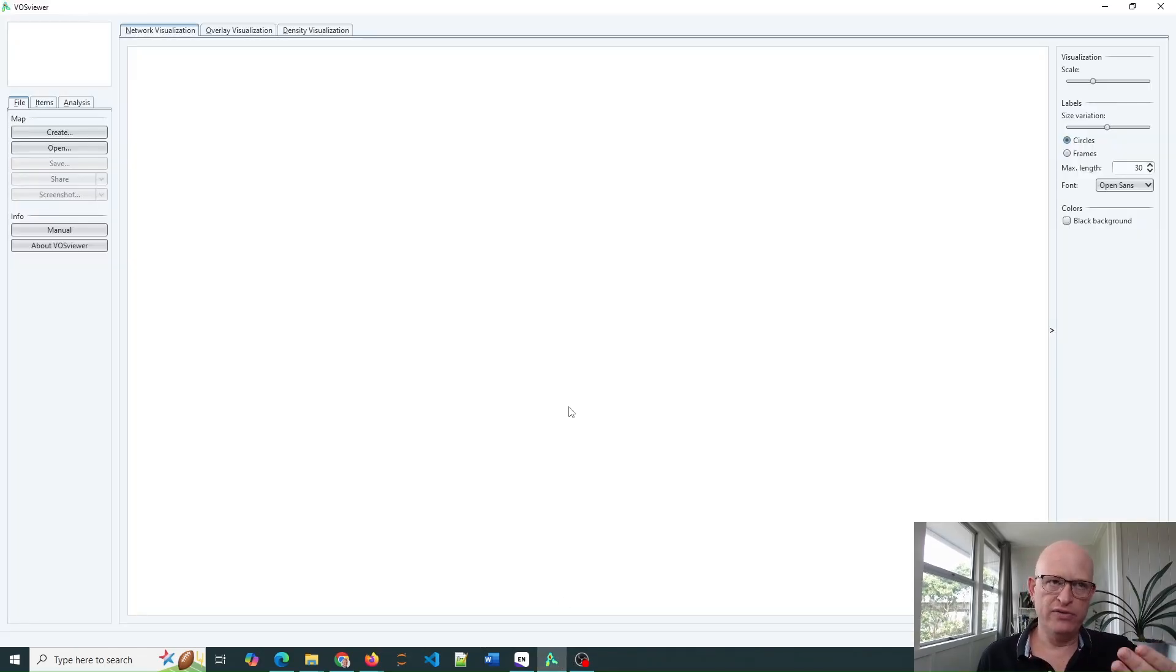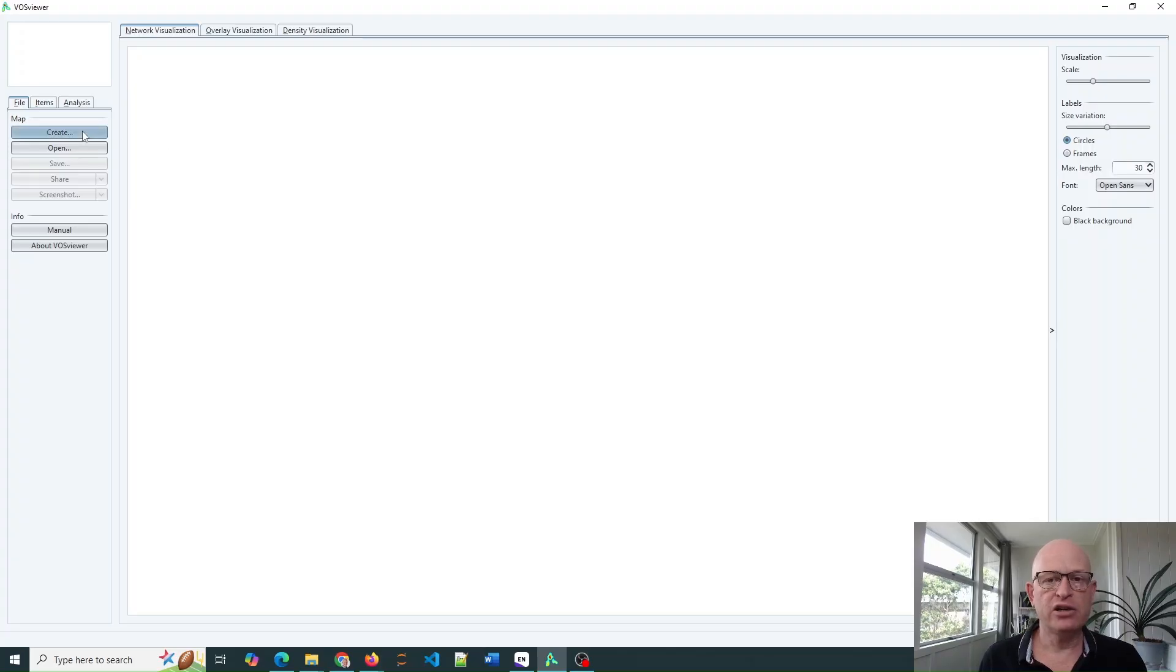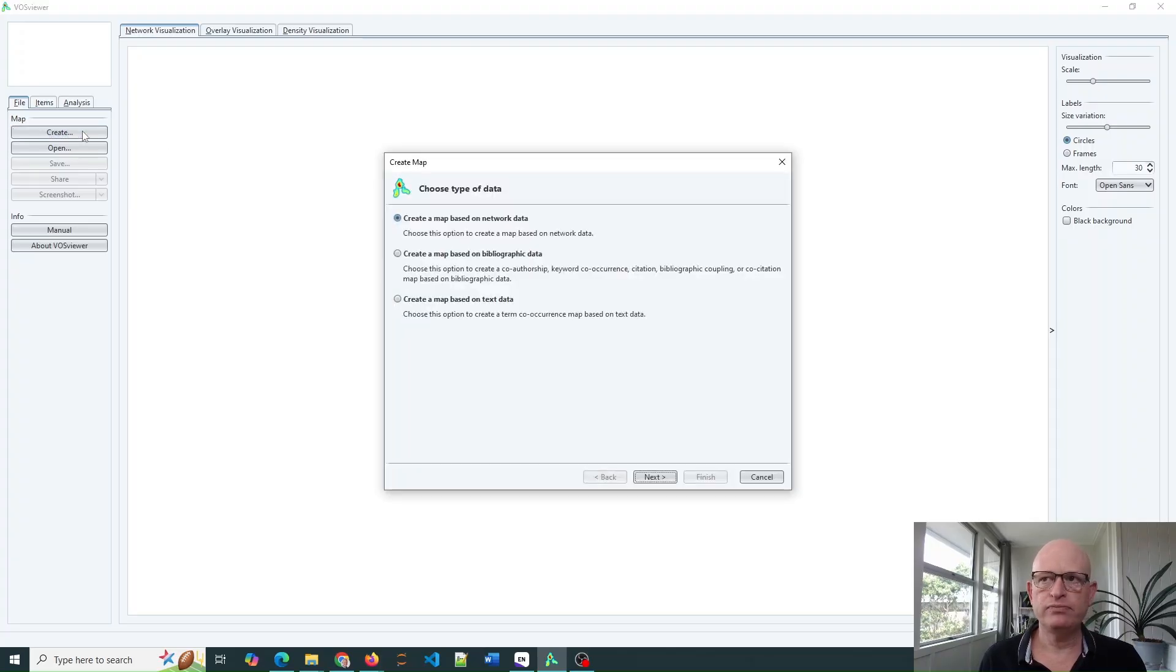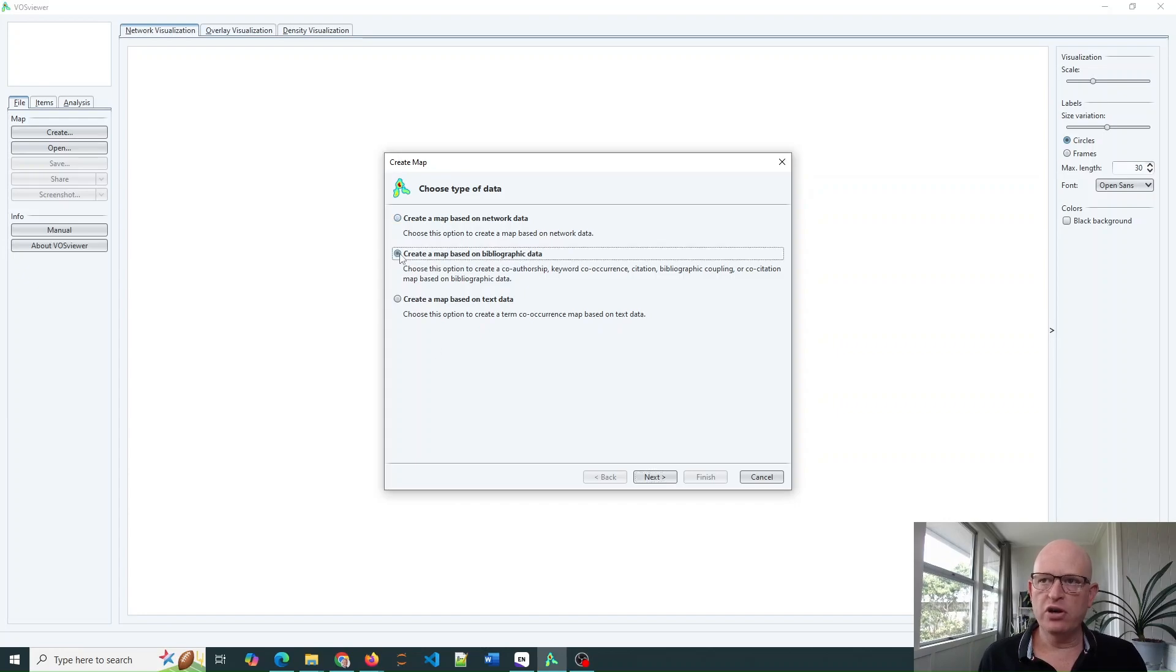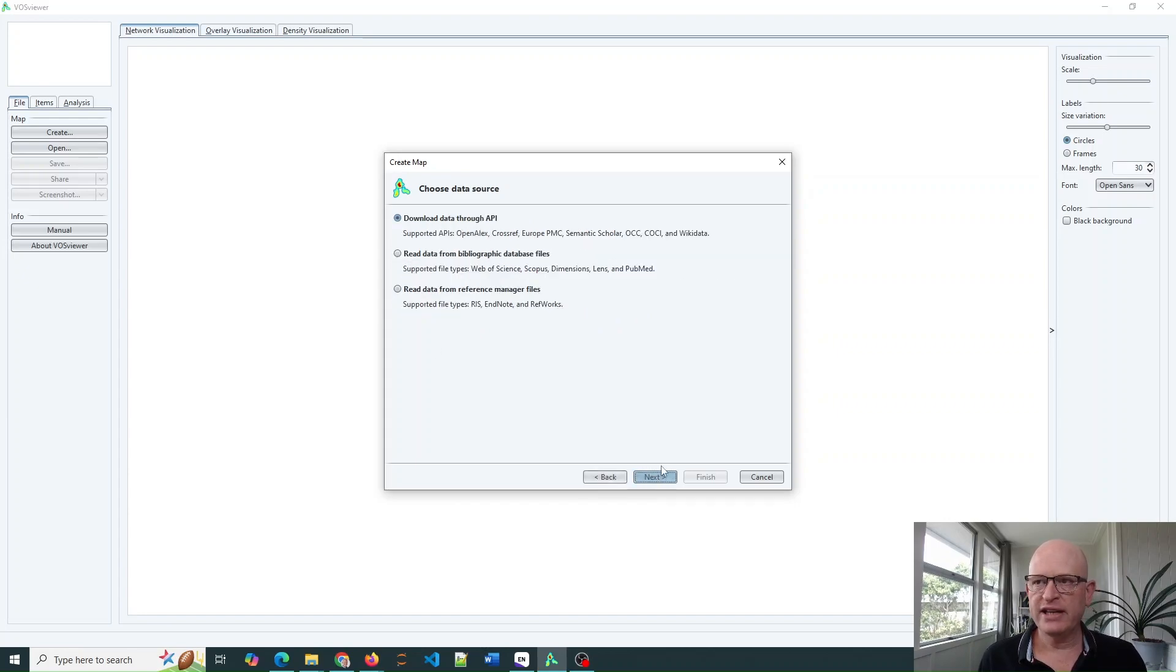Now to import into VosViewer, I'll go into VosViewer, as you can see. I click Create, select the options you want, click Next.